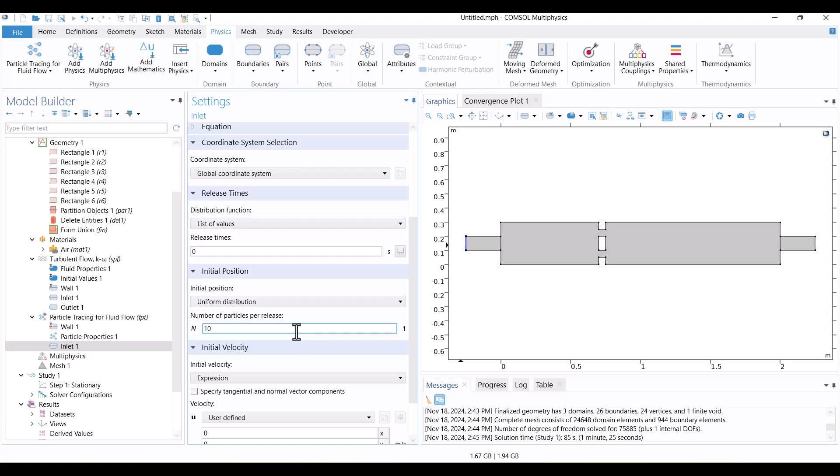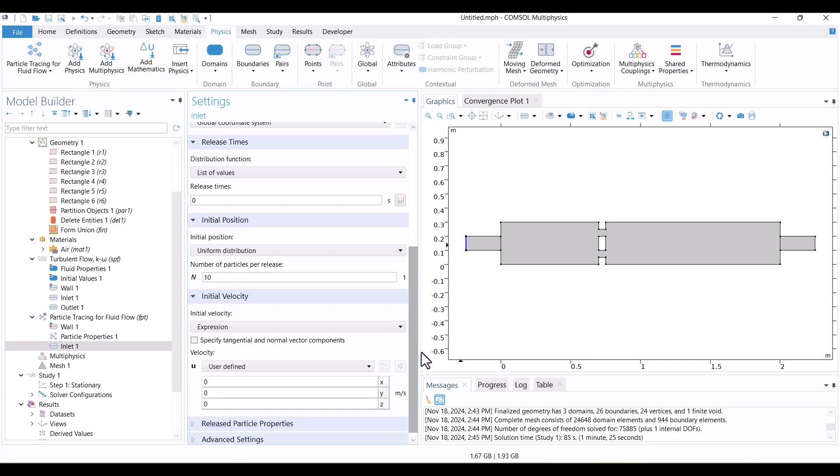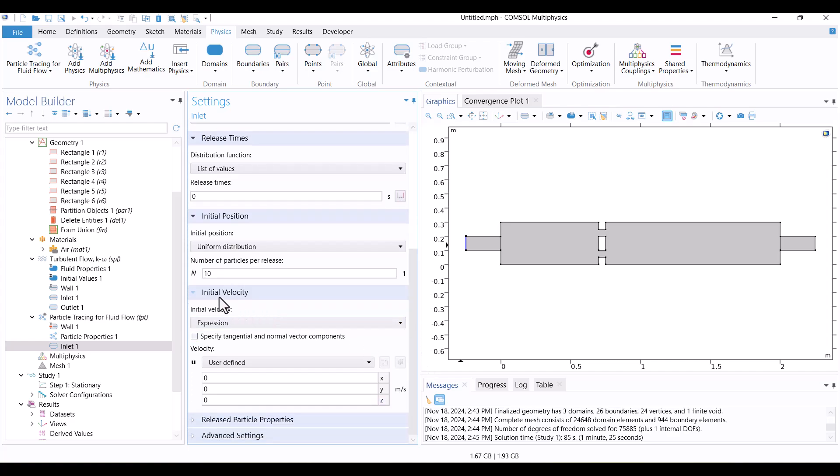Next, I need to introduce the velocity from the Fluid Flow Physics interface to the particles. To do this, I'll change User Define to Velocity field.